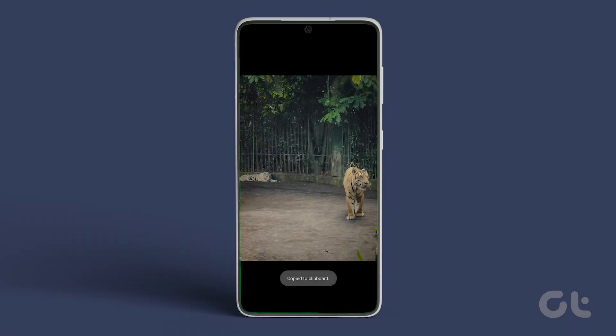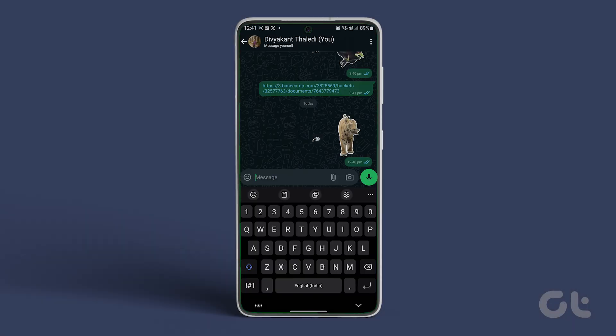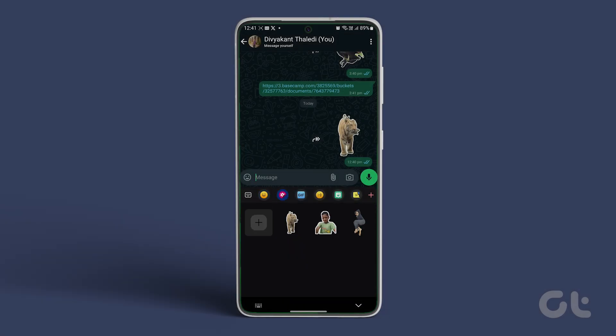Then open Samsung Keyboard in WhatsApp and tap on the emoji, followed by the gallery icon, to see your Samsung sticker collection. Tap on the sticker to send.